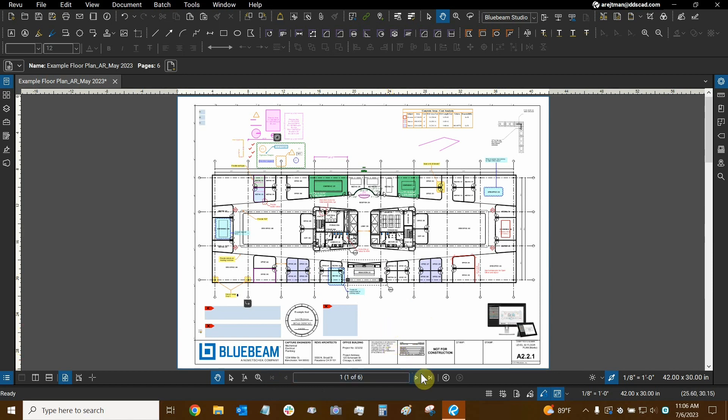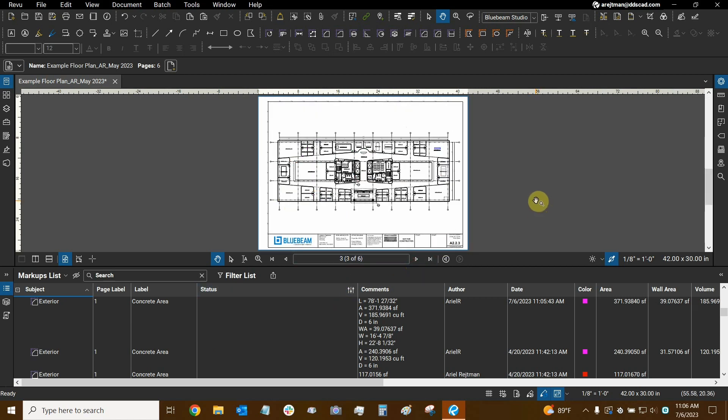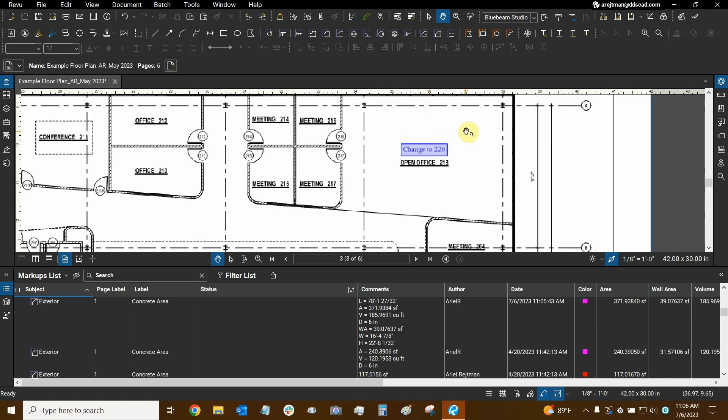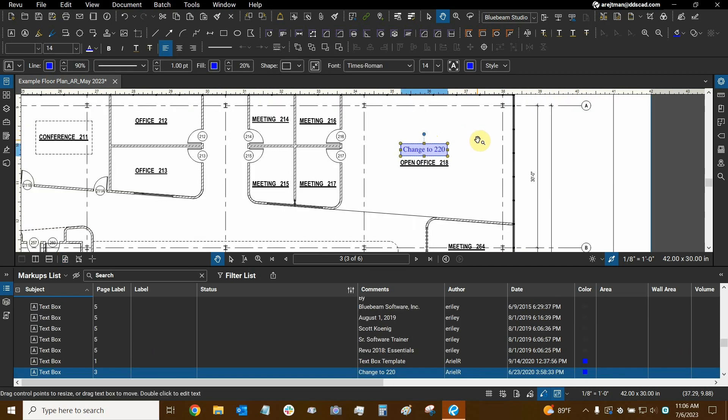I'm going to open the markups list. We're going to go to page three, Control-A. Let's see which markup gets highlighted. It looks like this one doesn't want to highlight. Let's try again. Control-A. There we go. Much better.